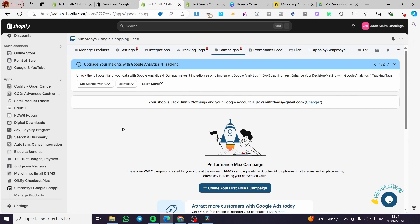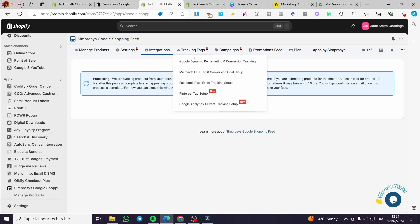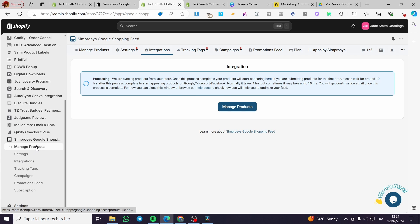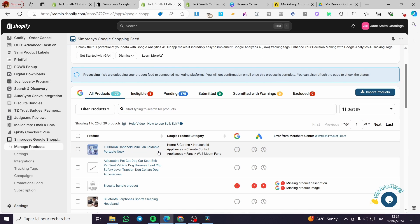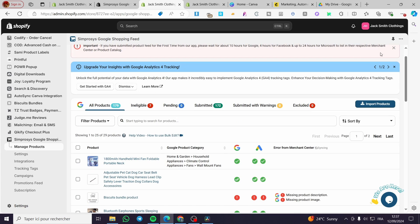Here we have the Simprosys Google Shopping Feed dashboard. You can see the tracking tags and integrations. You can manage your products, extract tags, and see all products that can be synced within Google Ads. Here we have the free listing on Google — it will list your products on Google Merchant and show whether they are eligible for ads or campaigns.